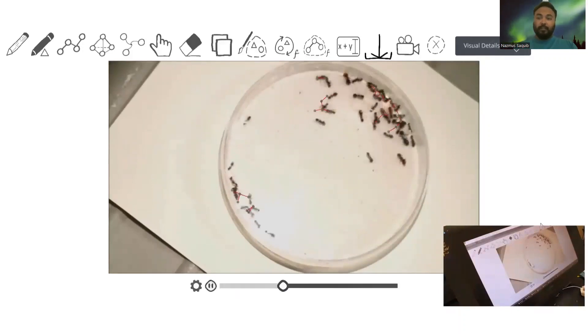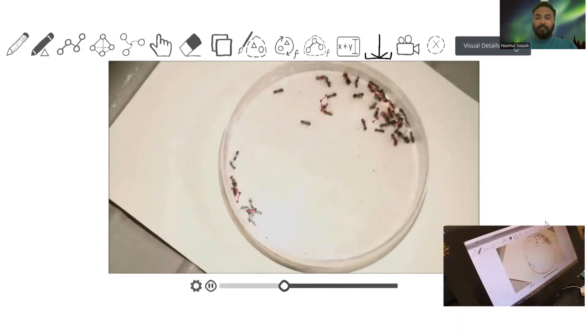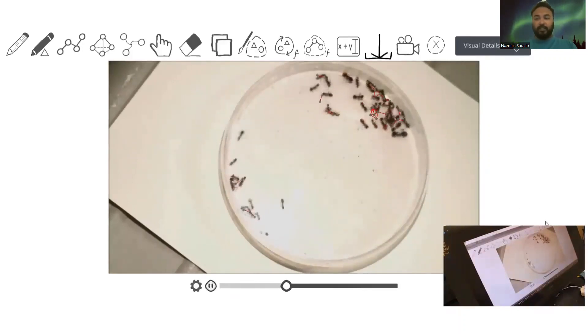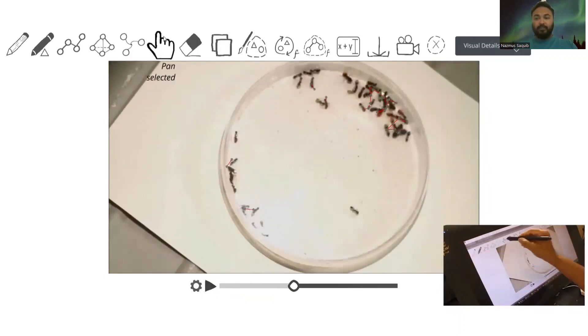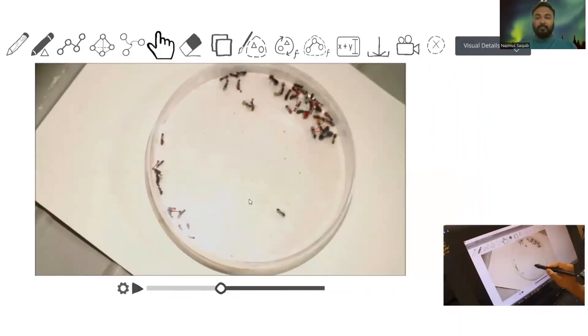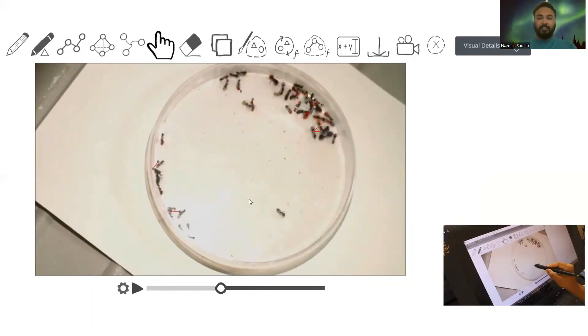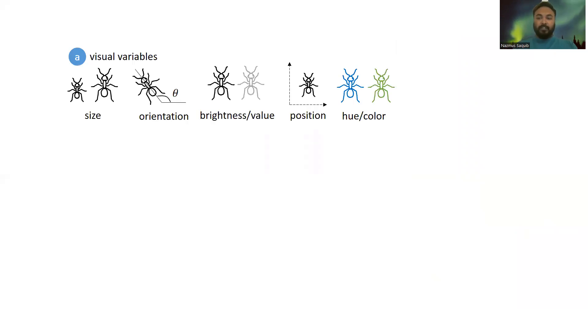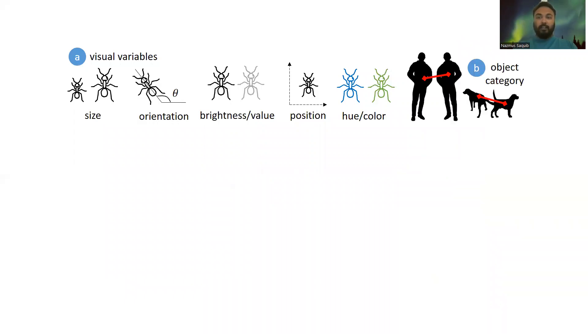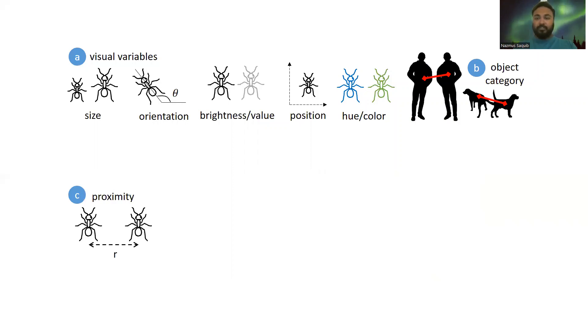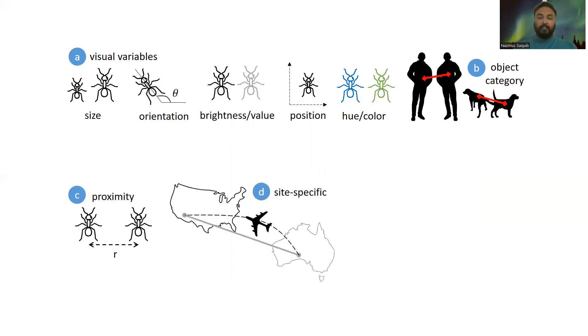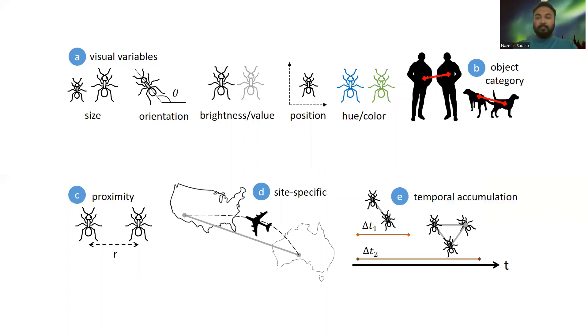Every detected object in the video can be treated as a node in a graph. We can already see that some edges are formed between some ants when we load the video. Now generally, there are some interesting and useful ways to construct graphs based on visual parameters in a scene. We can form graphs by thresholding the visual variables extracted from every detected object, by object category, by proximity between the nodes, by connecting the sites that objects traverse, and by changing the time window for edge construction in videos.